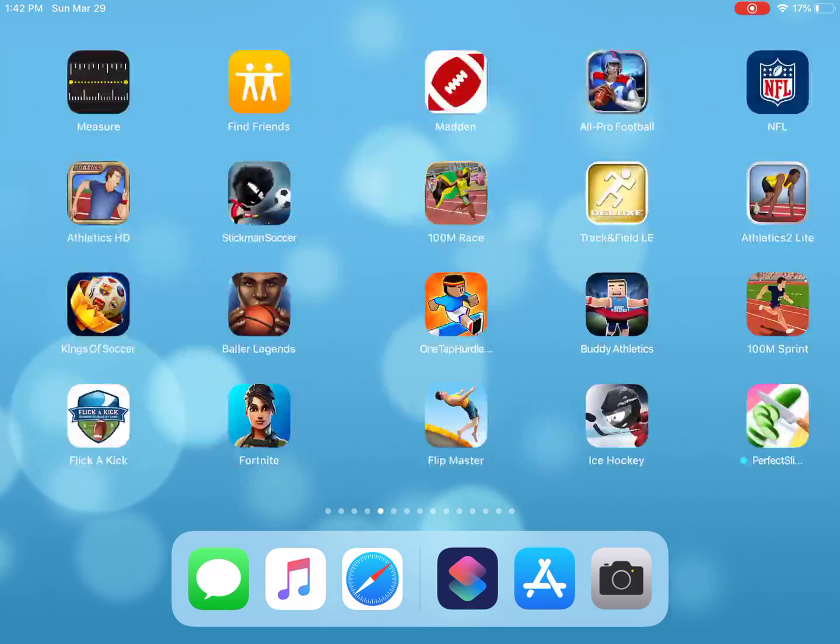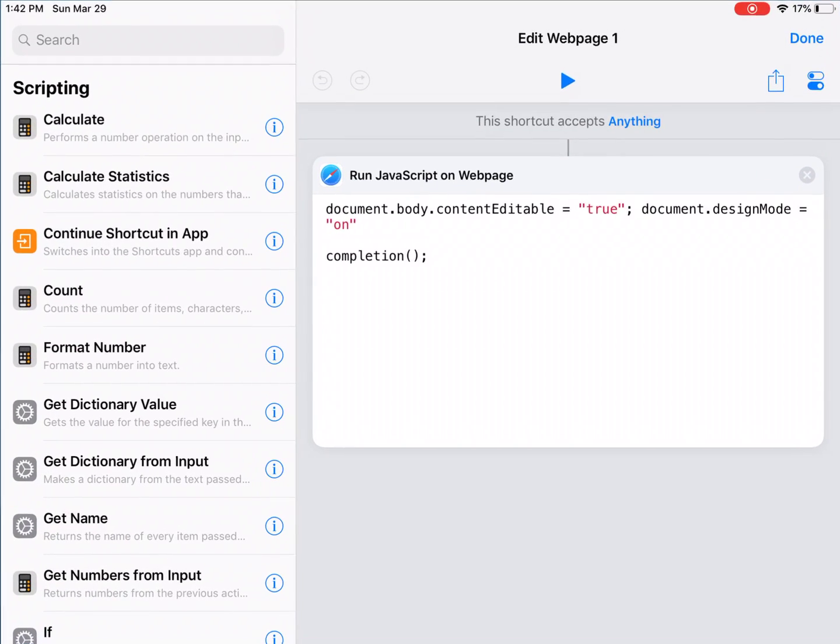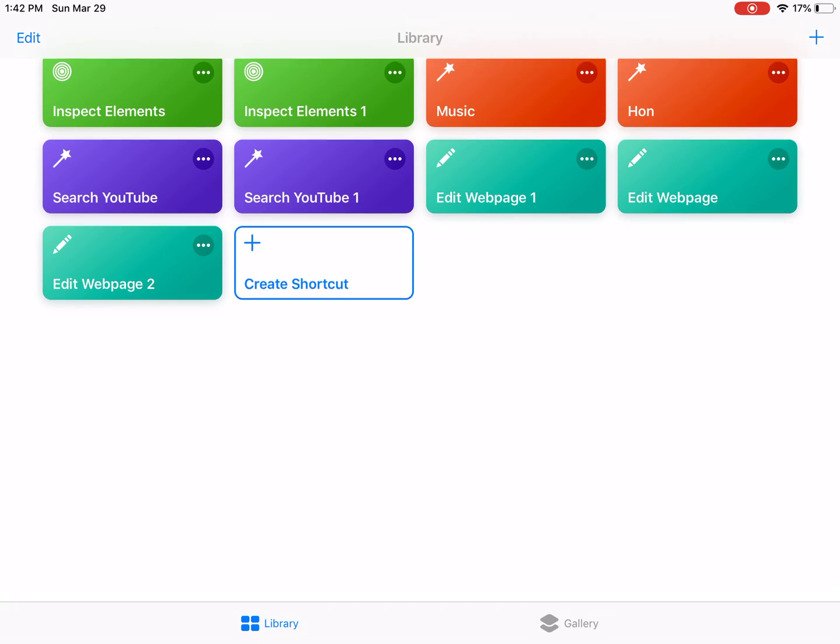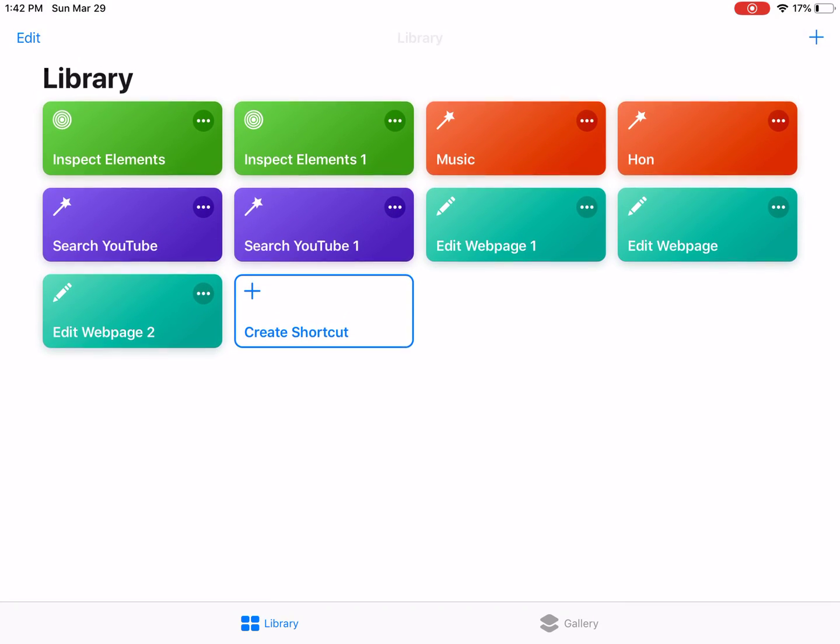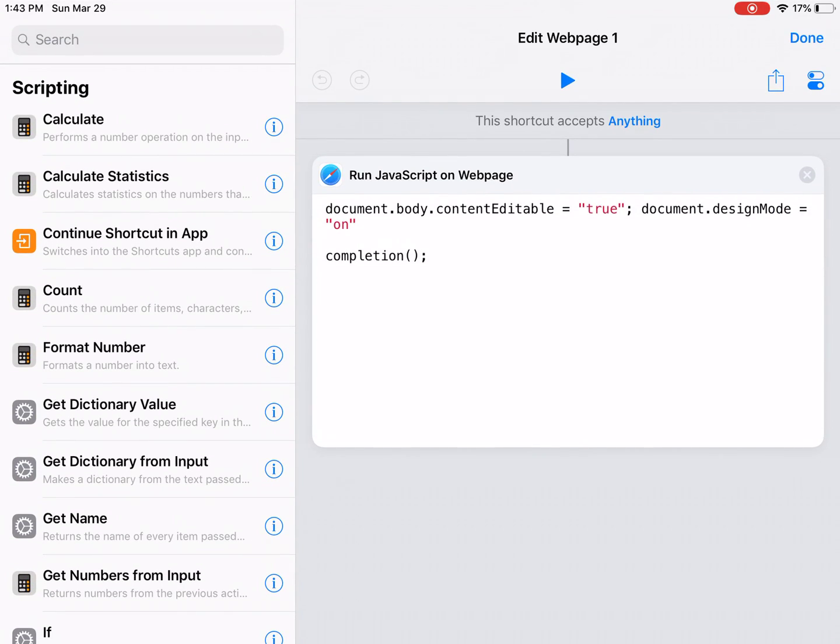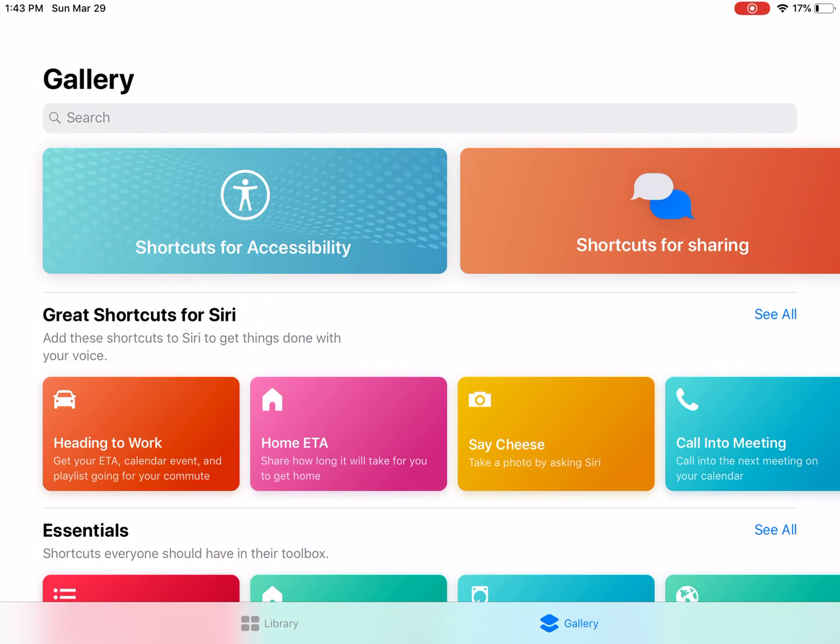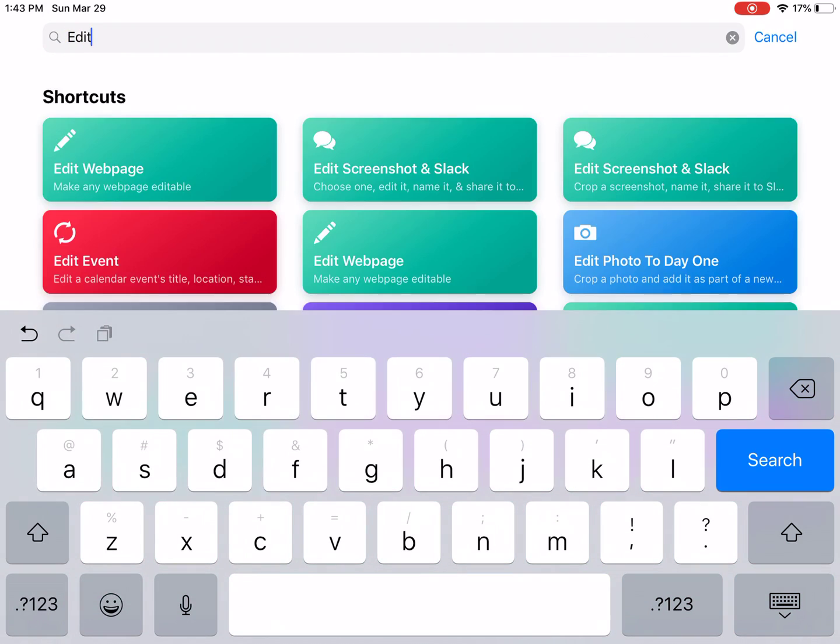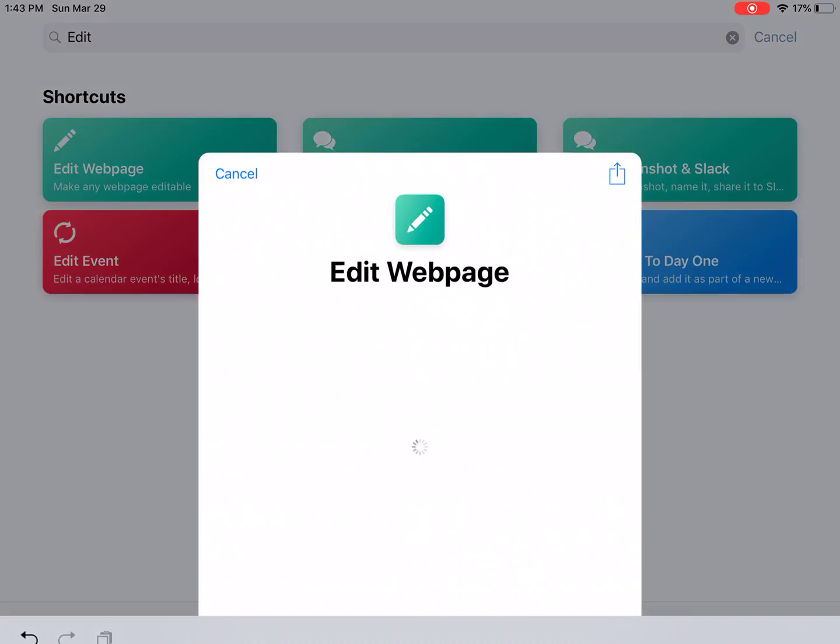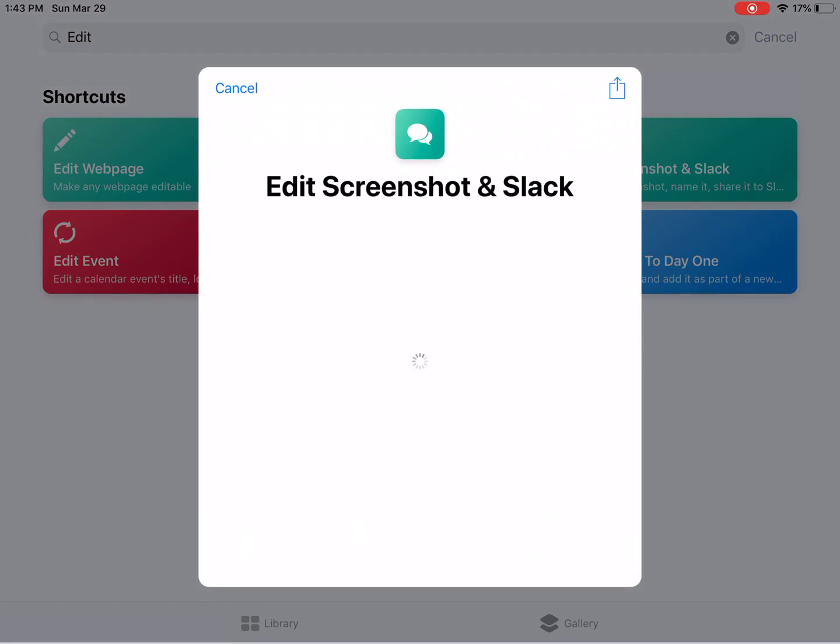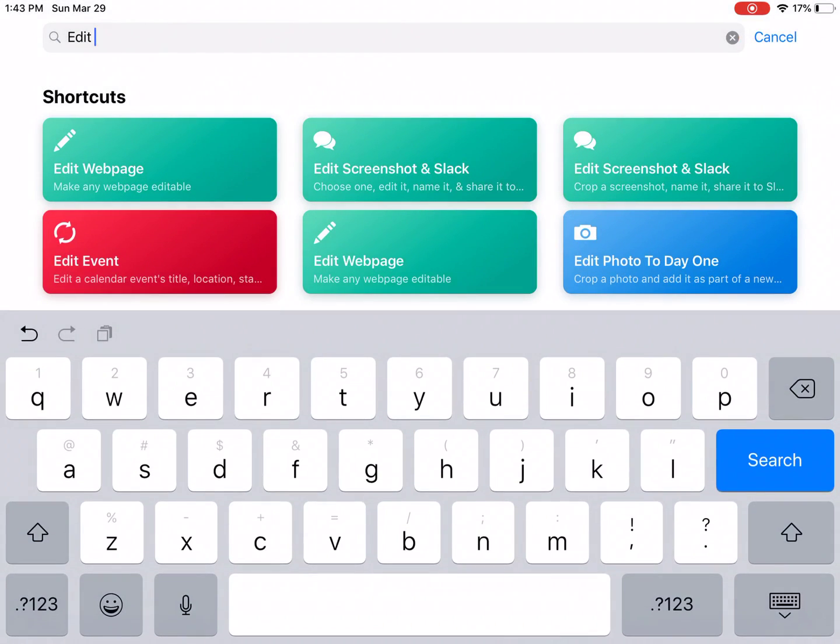First you want to go to Shortcuts and download Shortcuts, and press Edit Webpage. I'm going to add this.